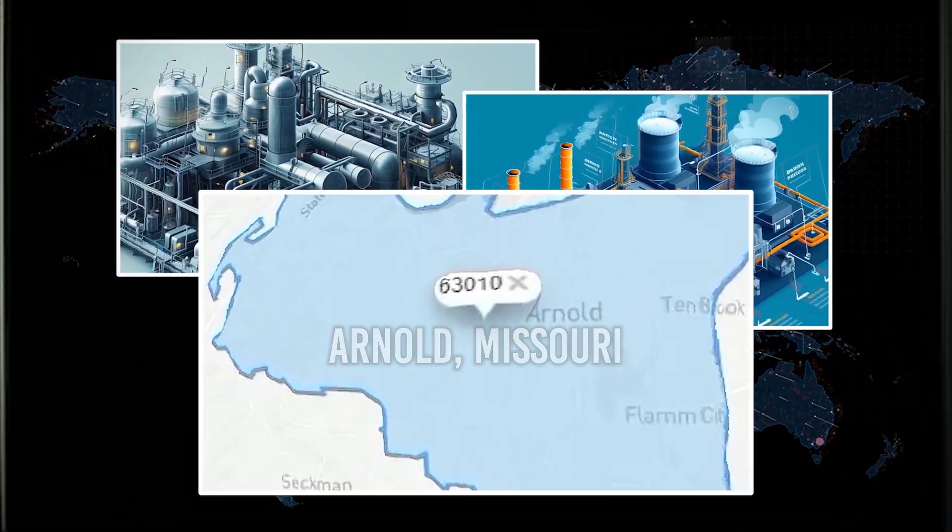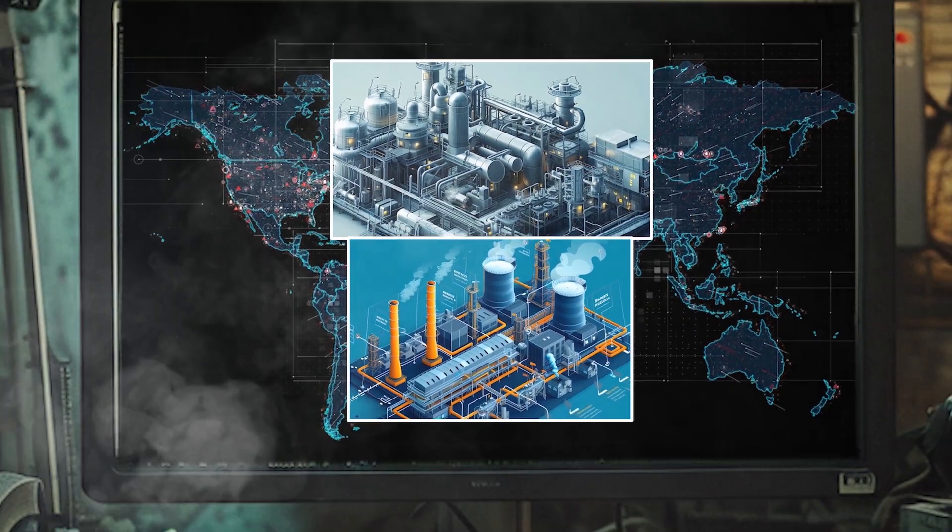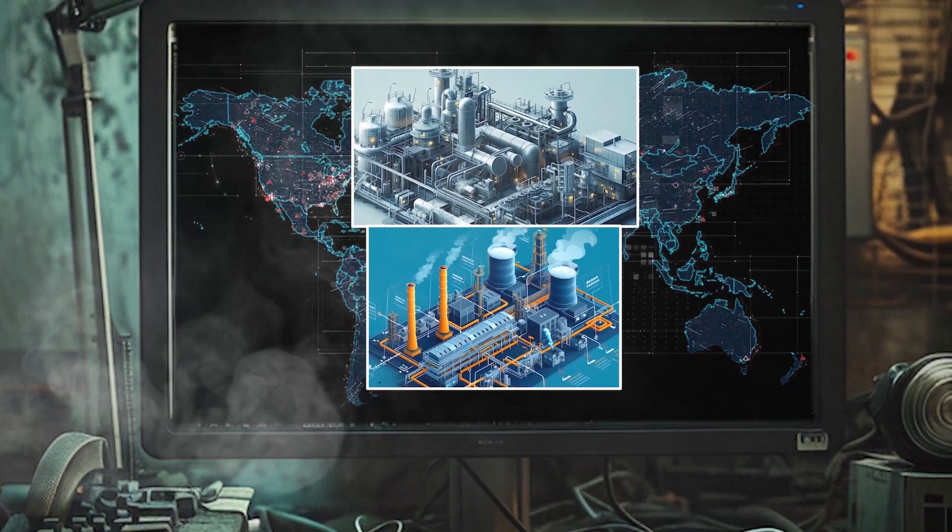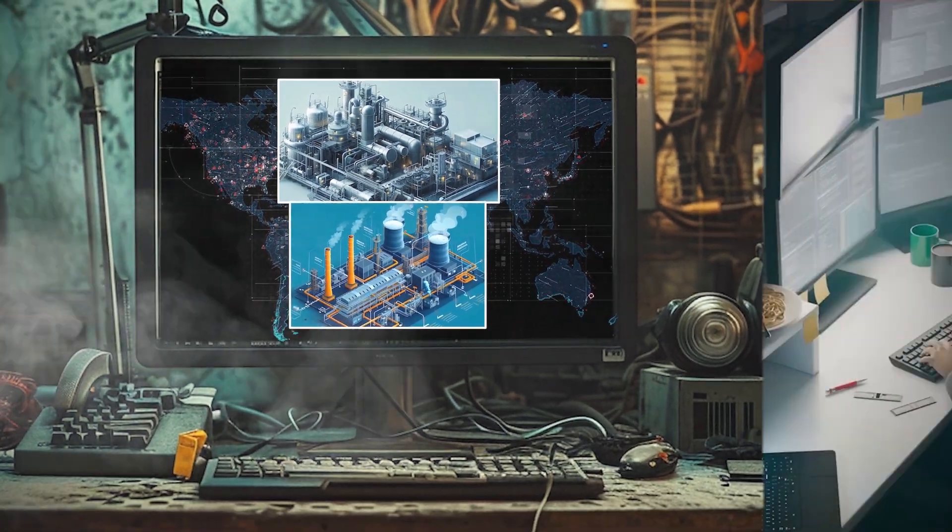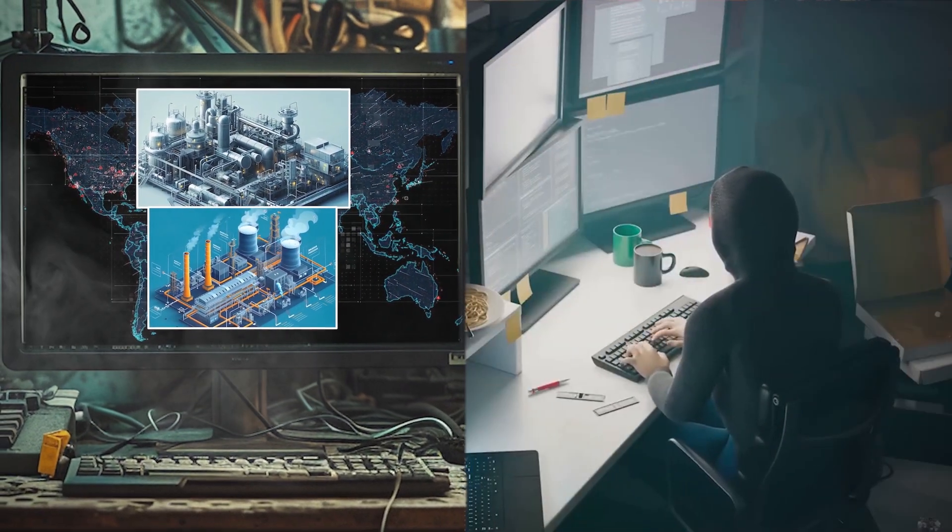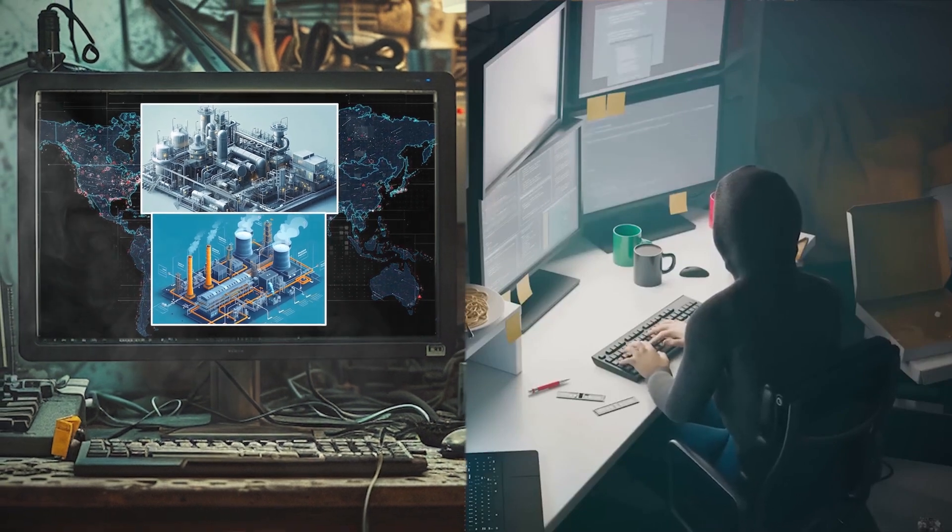However, this plant existed only in the digital realm, operated from the confines of his basement. The goal? To observe the tactics of potential cyber-attackers.